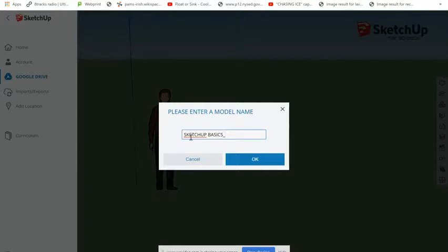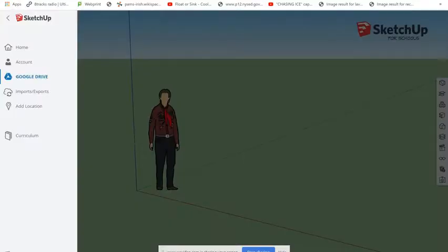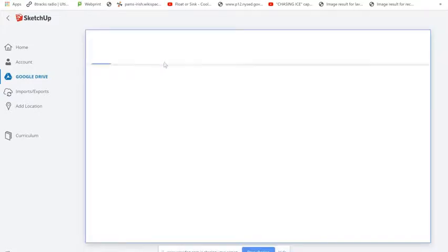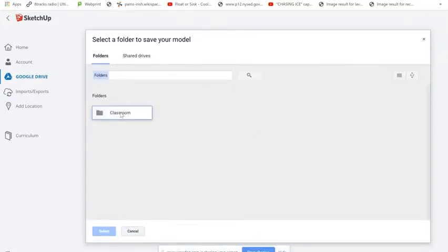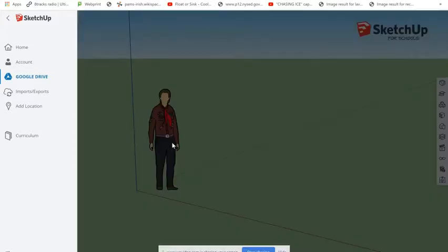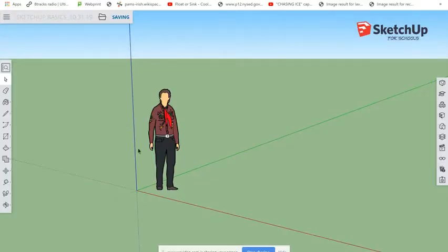It's also a good idea to include the date. Today's date is 10.31.19. Click OK and that will bring you to your Drive. Save it into your folder — you can create an extra folder if you want, but I'm going to keep it in my classroom folder. Now I'm on the drawing board.